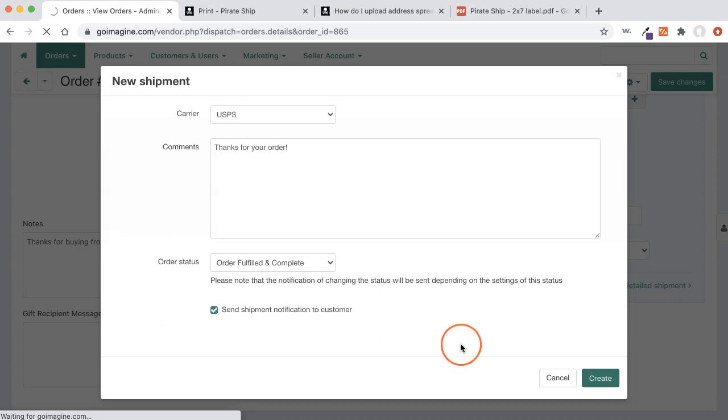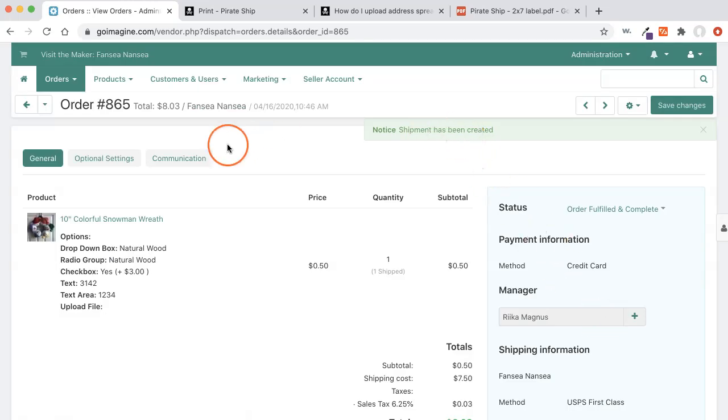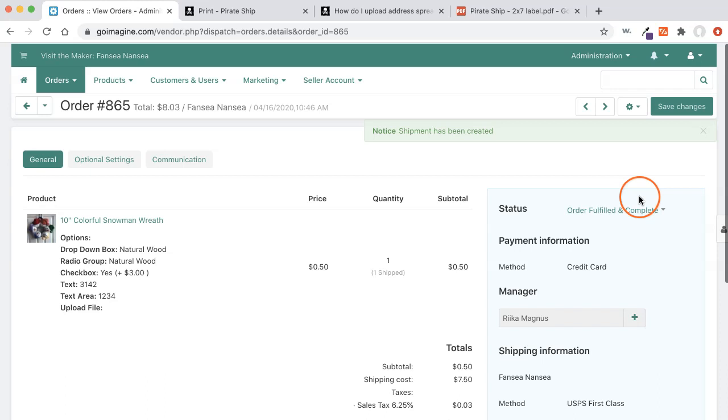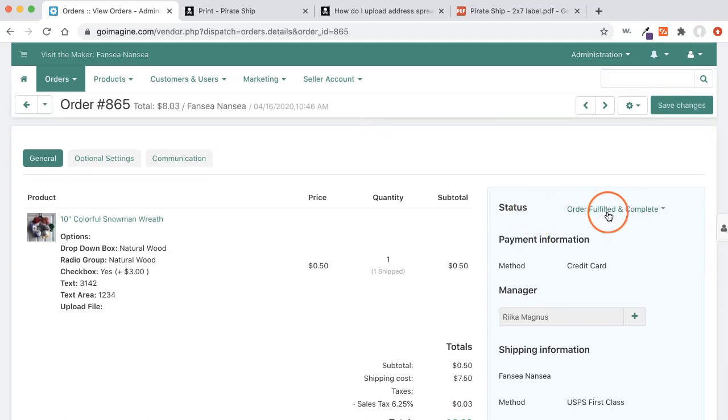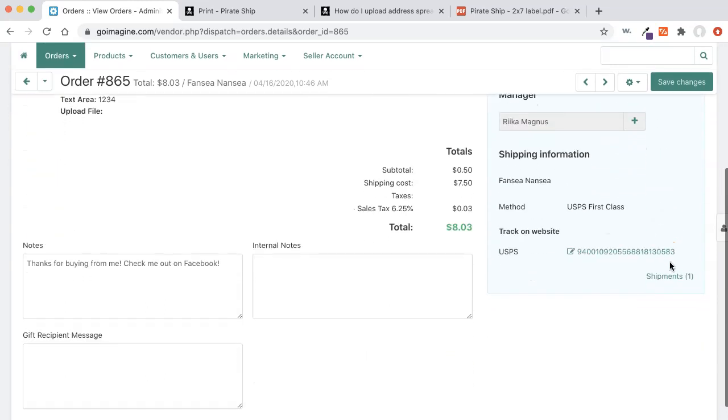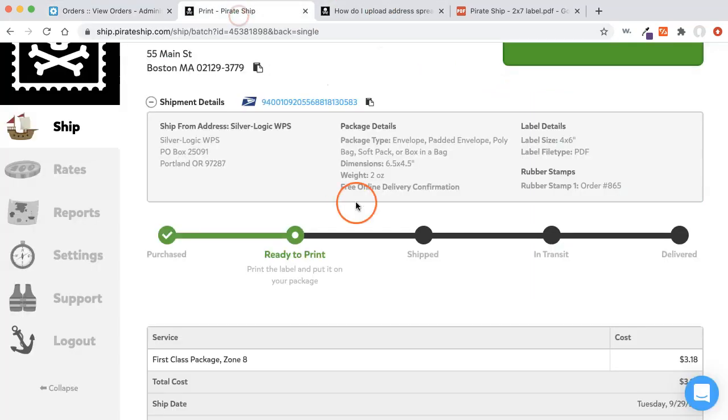Just going to take a second for it to upload everything. And now the shipment has been created. Our order status is now fulfilled and complete. And there's the tracking information. We go back over to pirate ship.